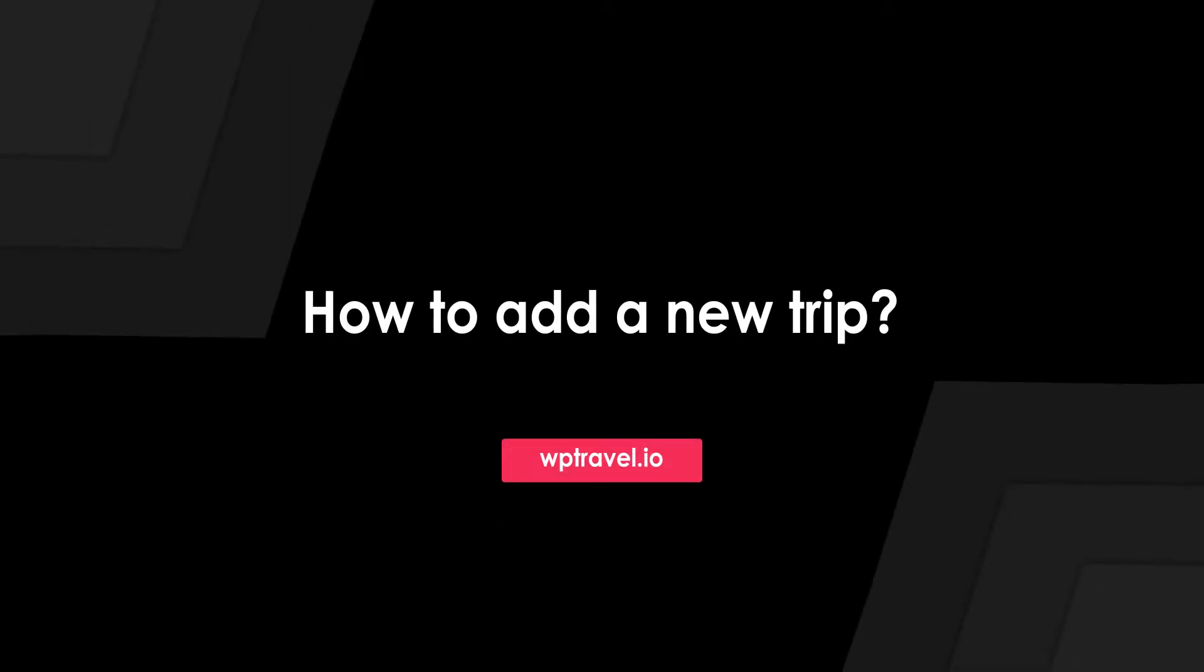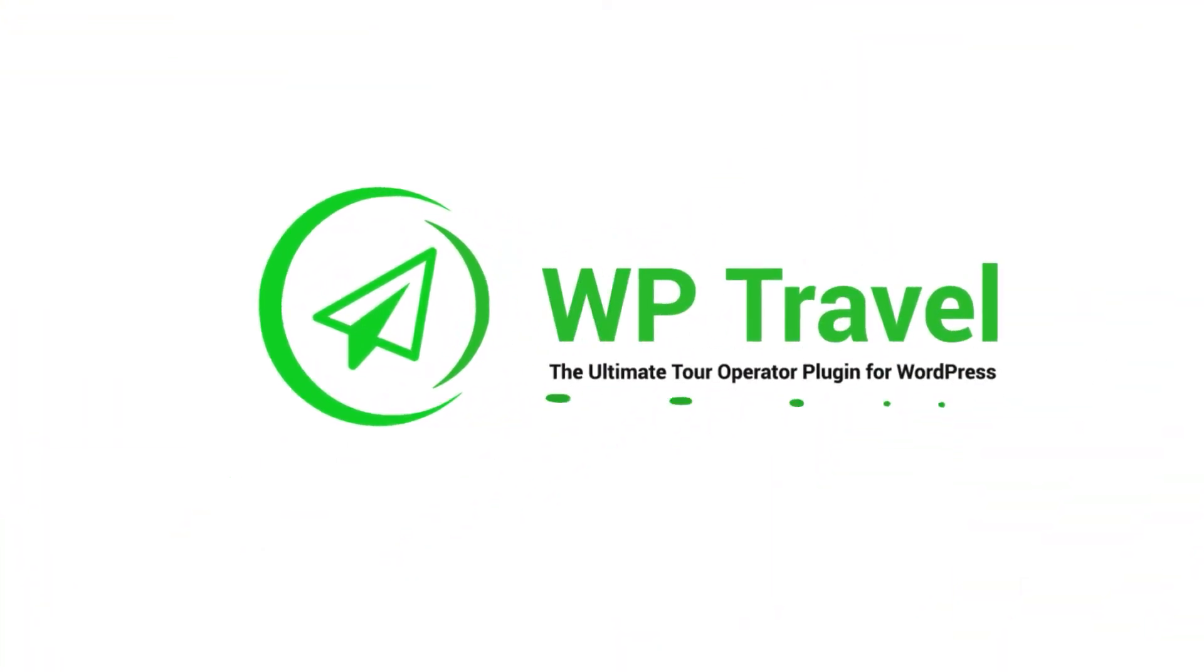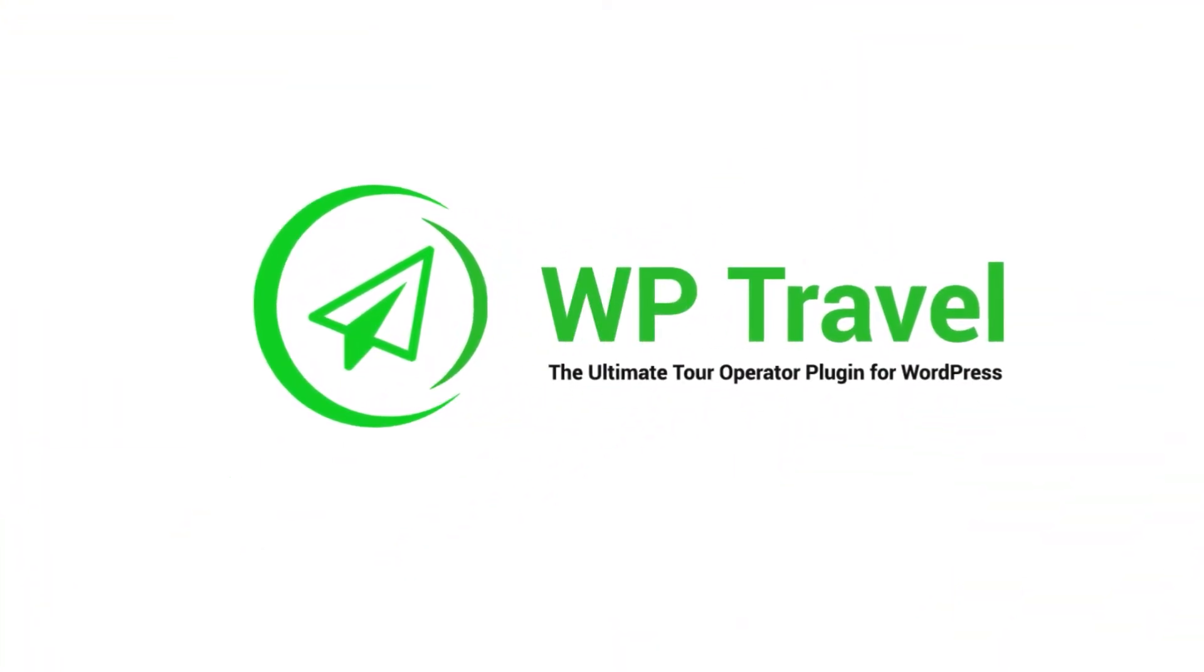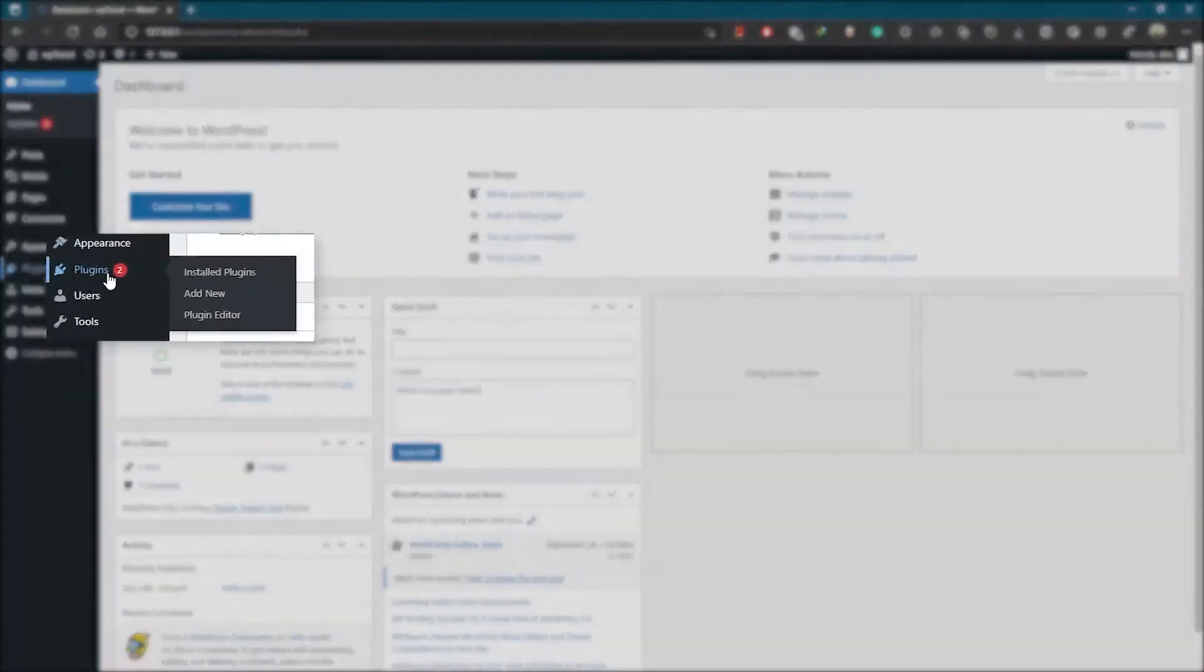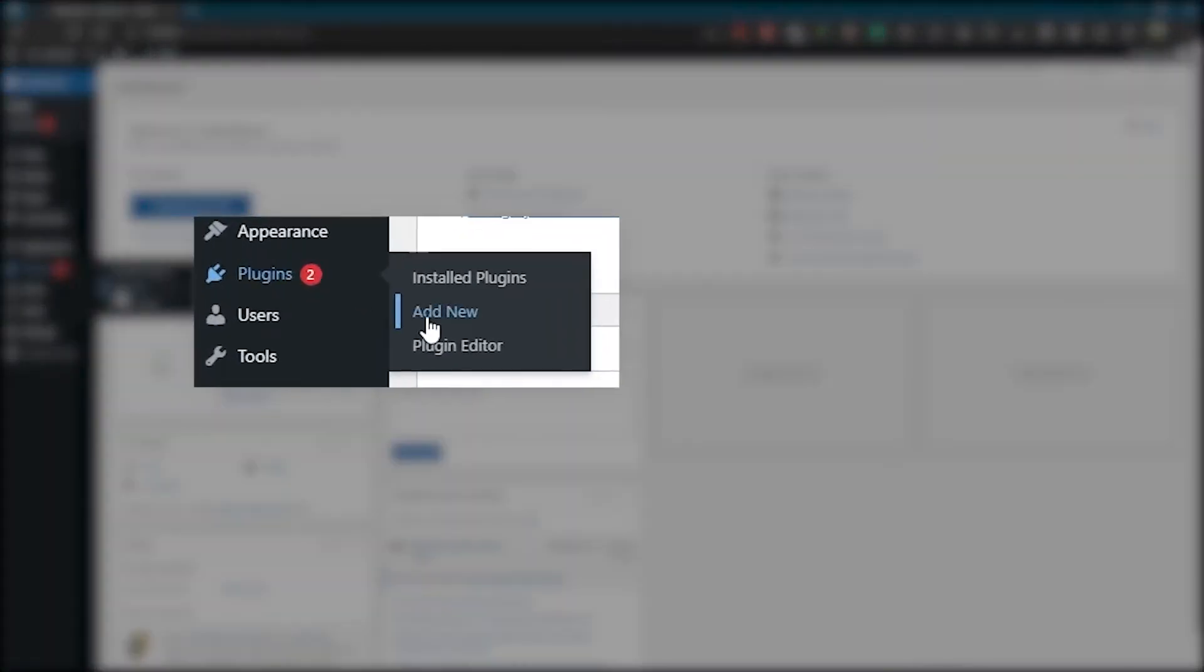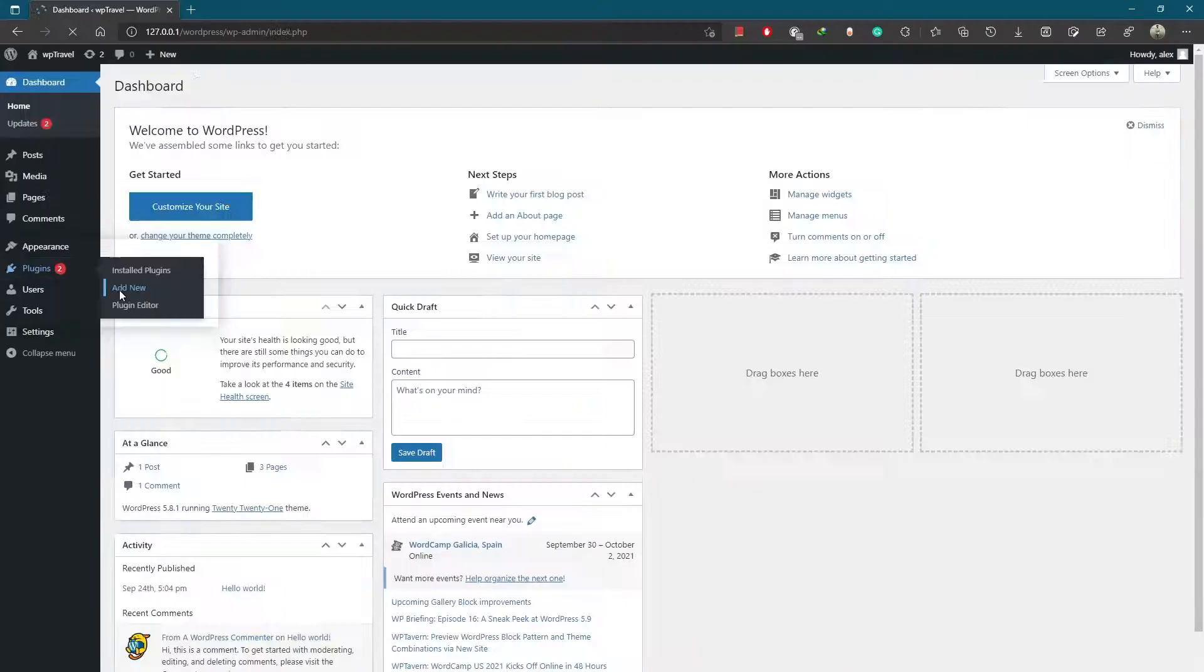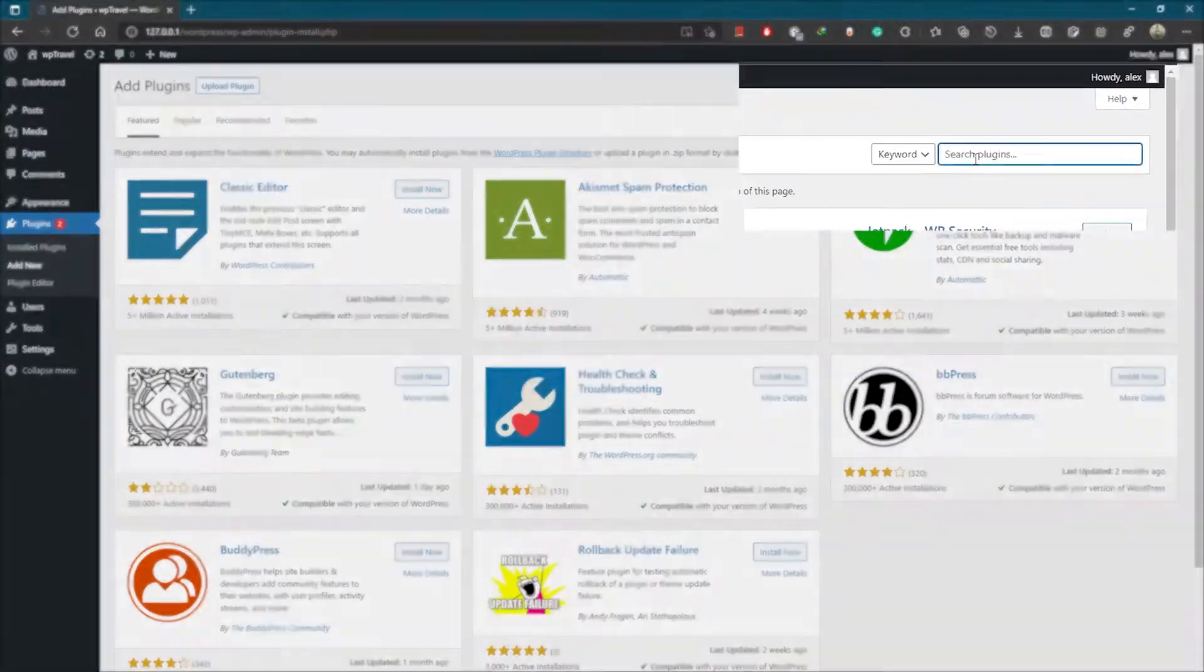So make sure to watch till the end. First comes the method to download WP Travel plugin from a WordPress plugin directory. Simply head over to the Plugins tab and then Add New. Here in the top right side,